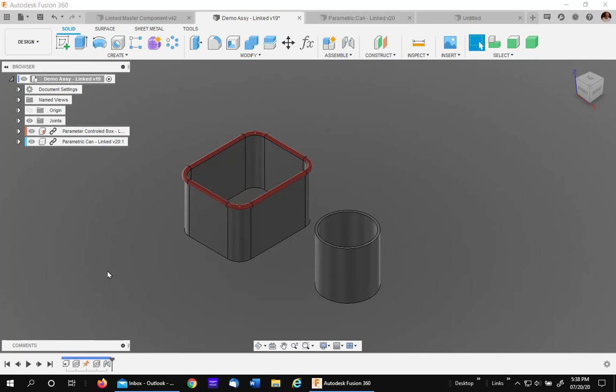This video will talk about how to link external components and the top level assembly together using a central parameter file. In lots of assemblies you may have components that are built inside the assembly. They are not linked like these are.